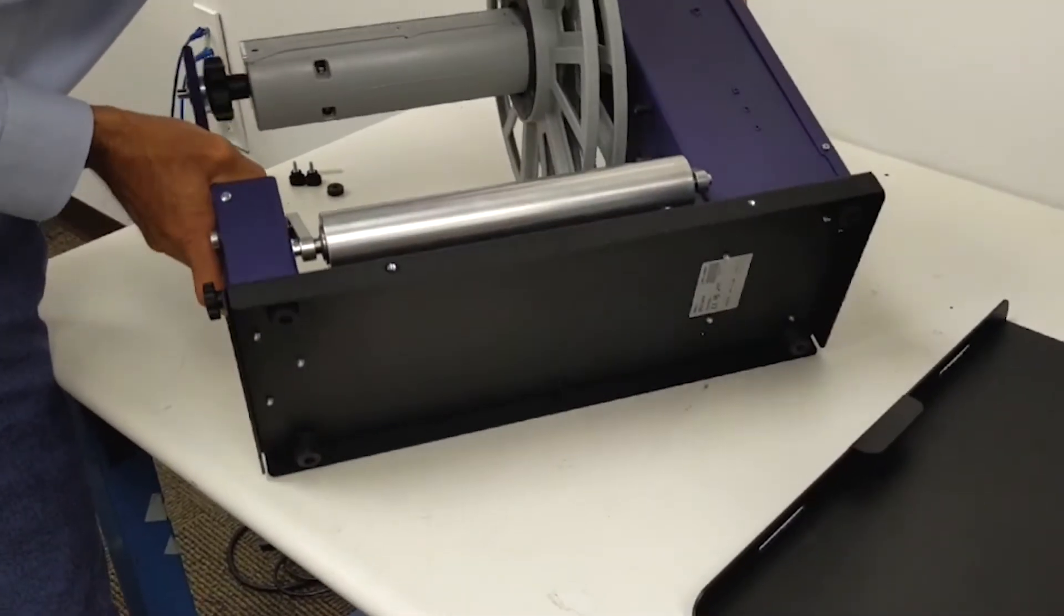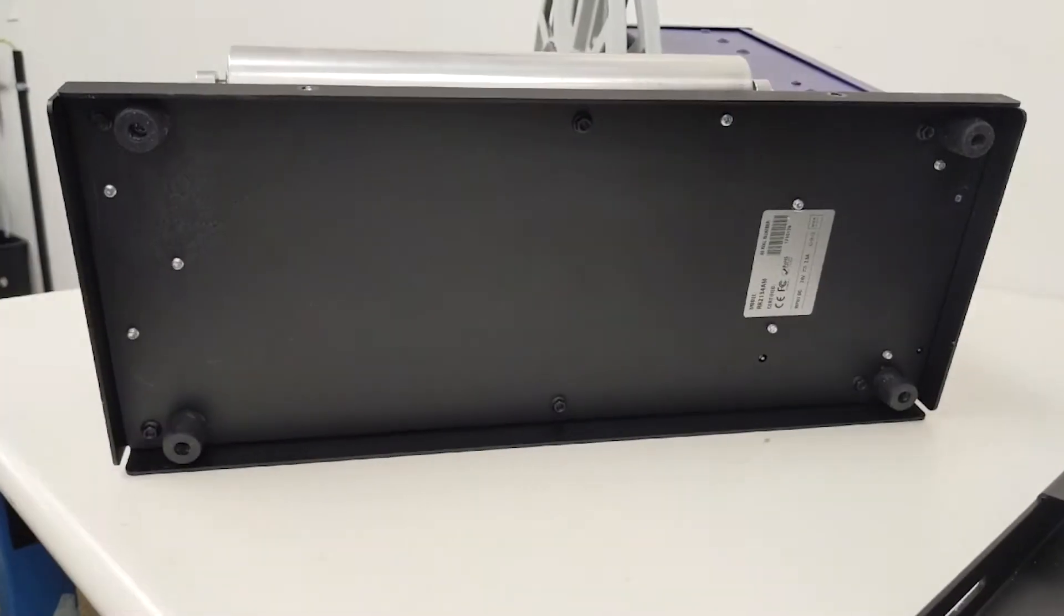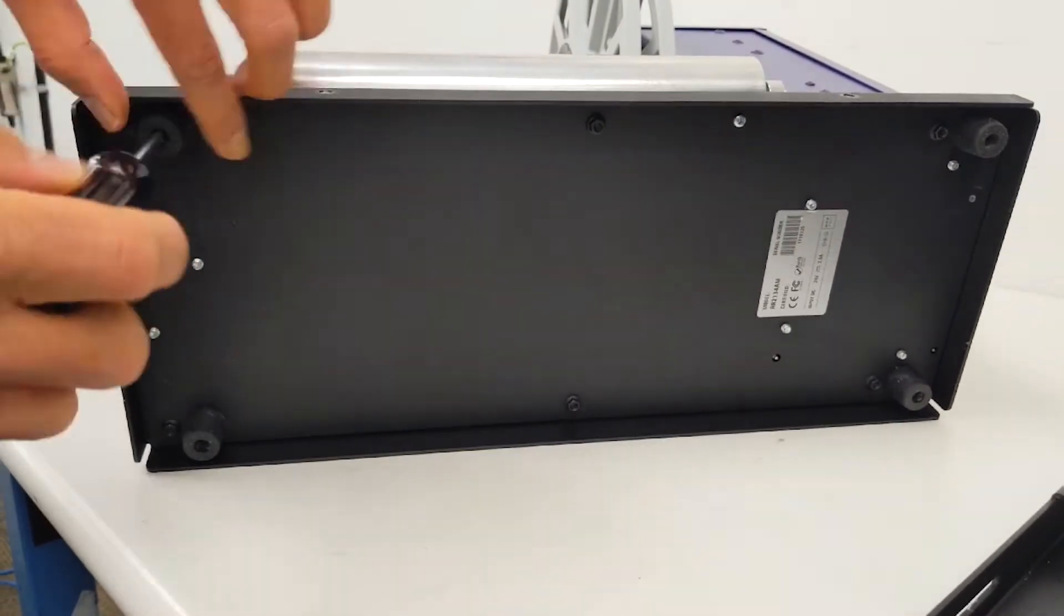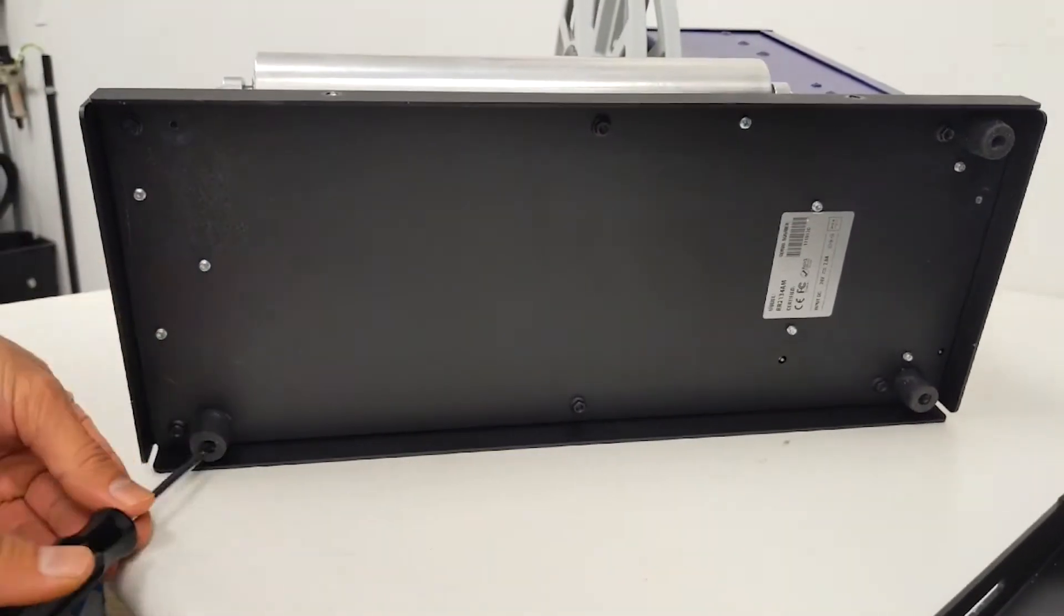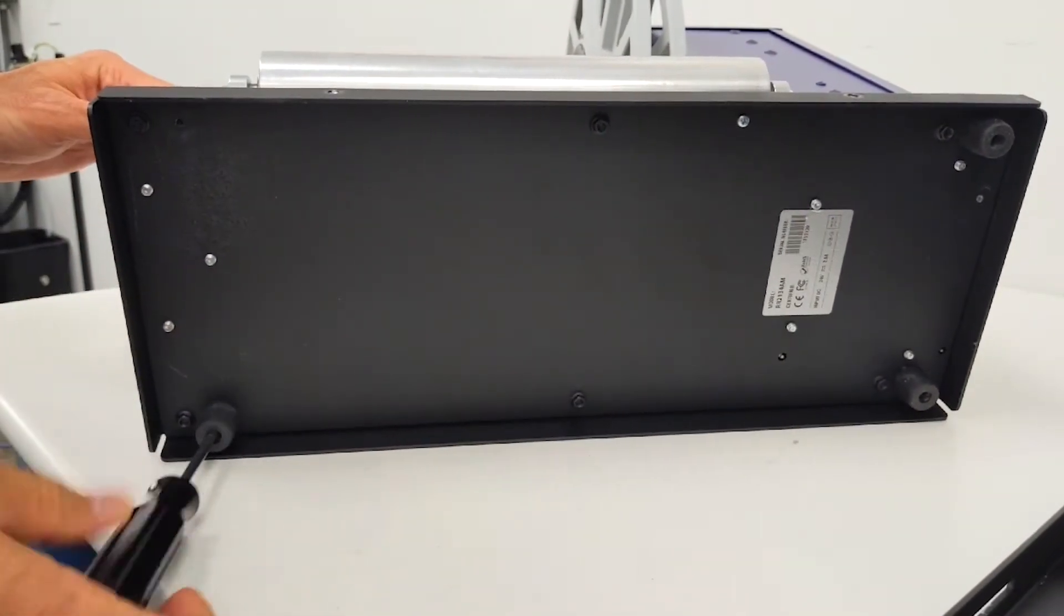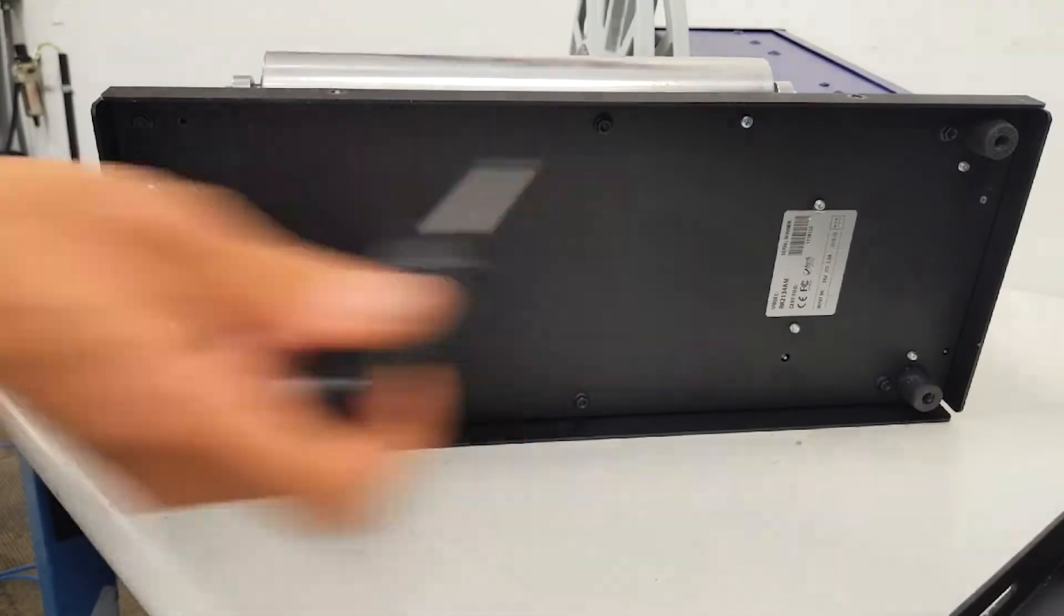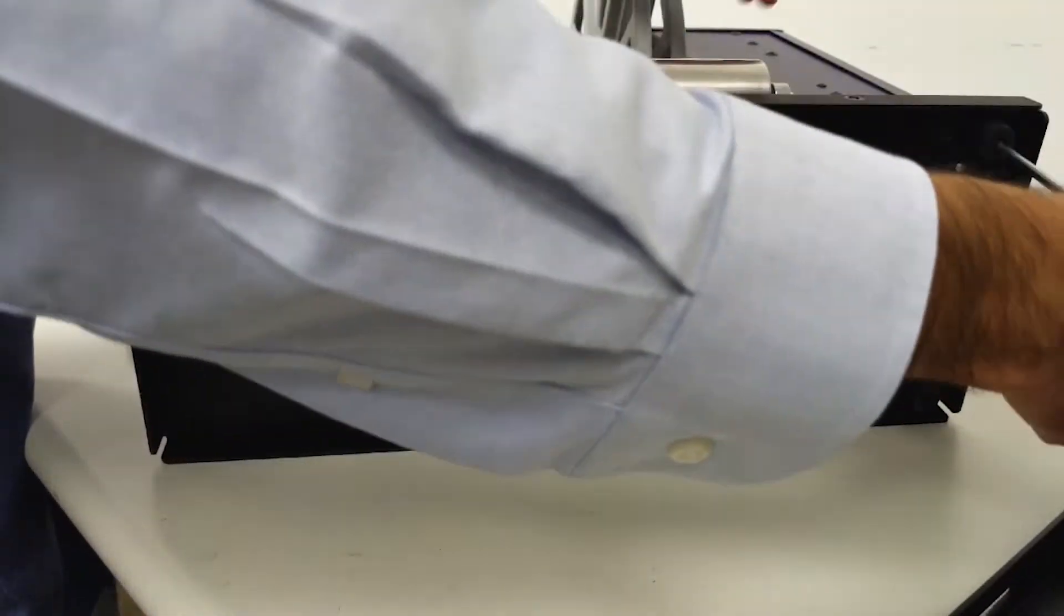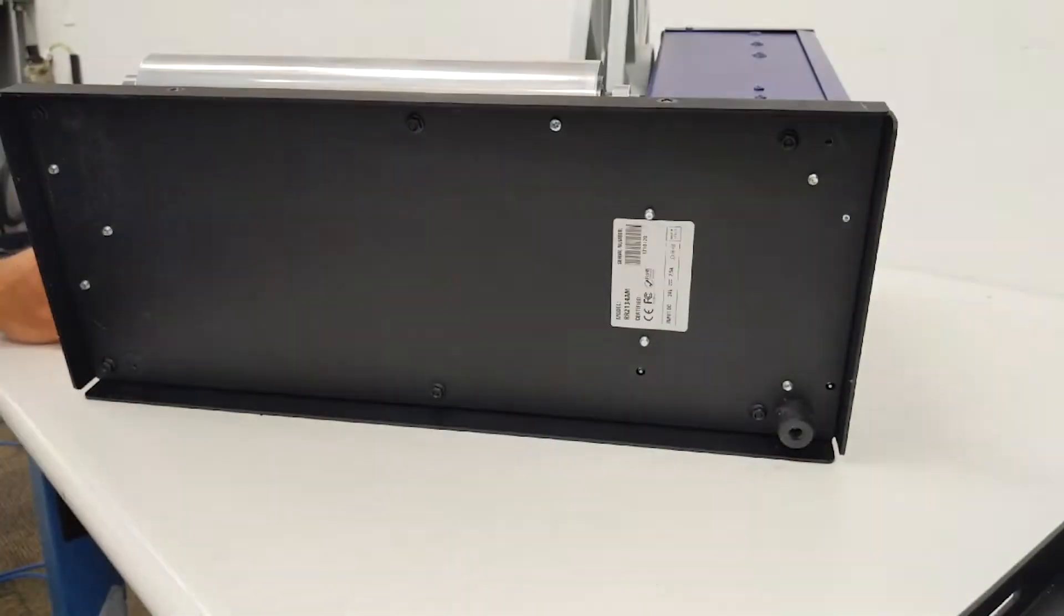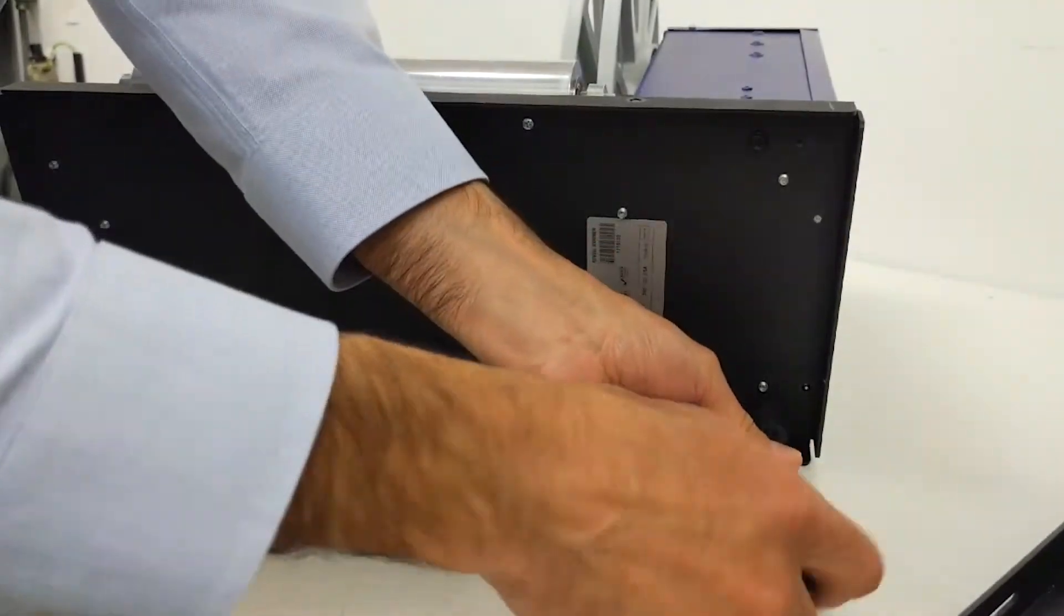We recommend removing the rubber feet on the rewinder. This will make moving the rewinder easier during the alignment process. Turn your rewinder on the side and then use a screwdriver to remove the rubber feet.